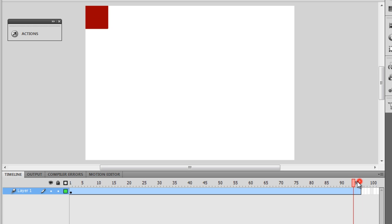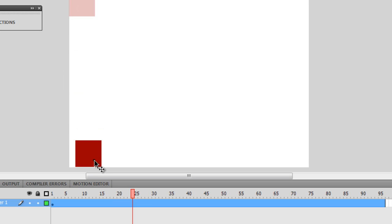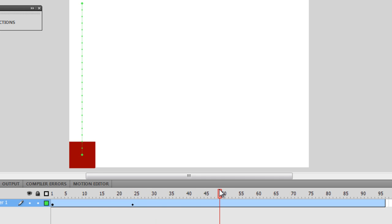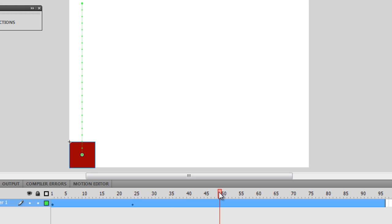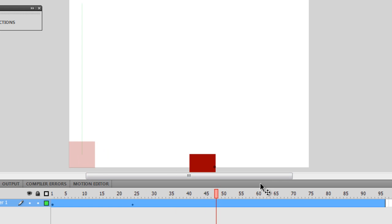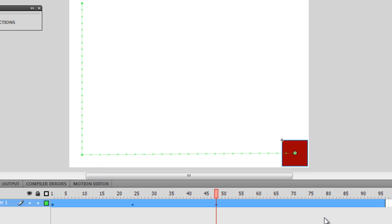Then I am going to take the play head back to frame number 24 and drag the square to the bottom left corner. Then I am going to take the play head to frame 48 and drag the square to the bottom right corner.